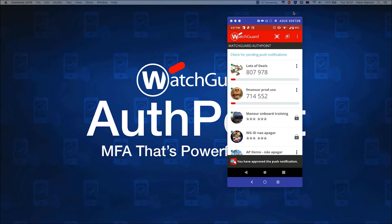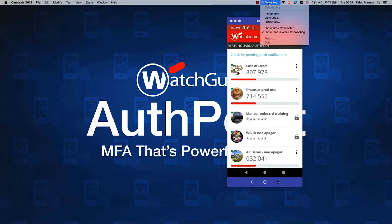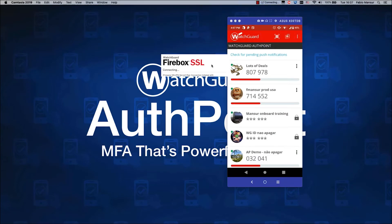WatchGuard also makes hardware tokens available for the limited use case where users insist on hardware tokens instead of using the phone.